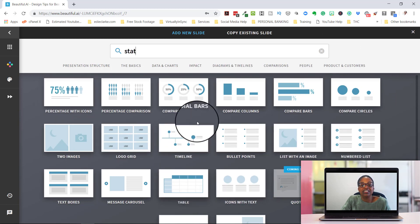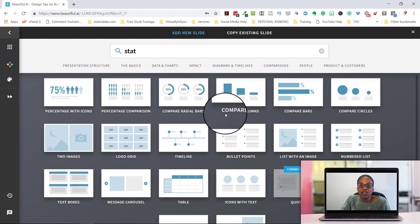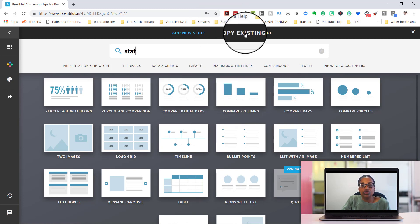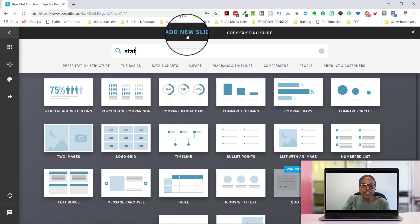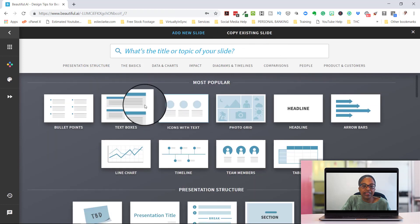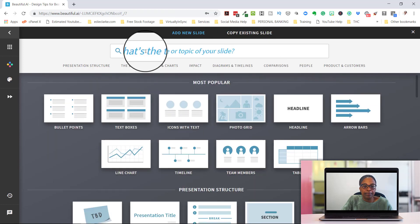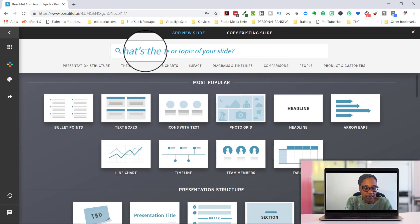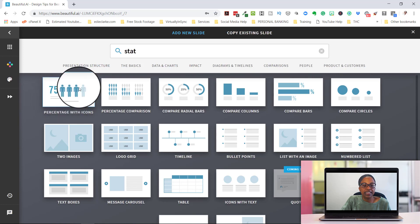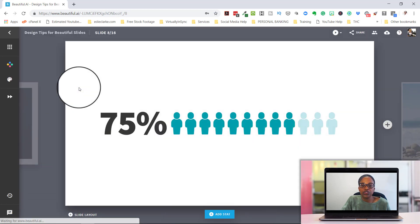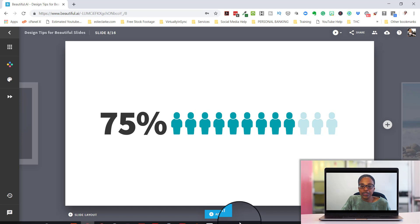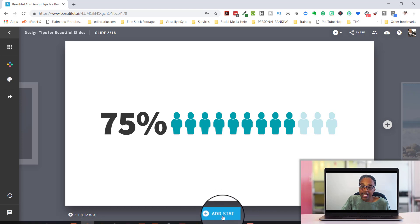And I can just choose whichever one makes the most sense for what I want to create. You can also copy an existing slide if you want and you can say add new slide and then type in your stats and I can say I want this one in and boom that slide comes in.